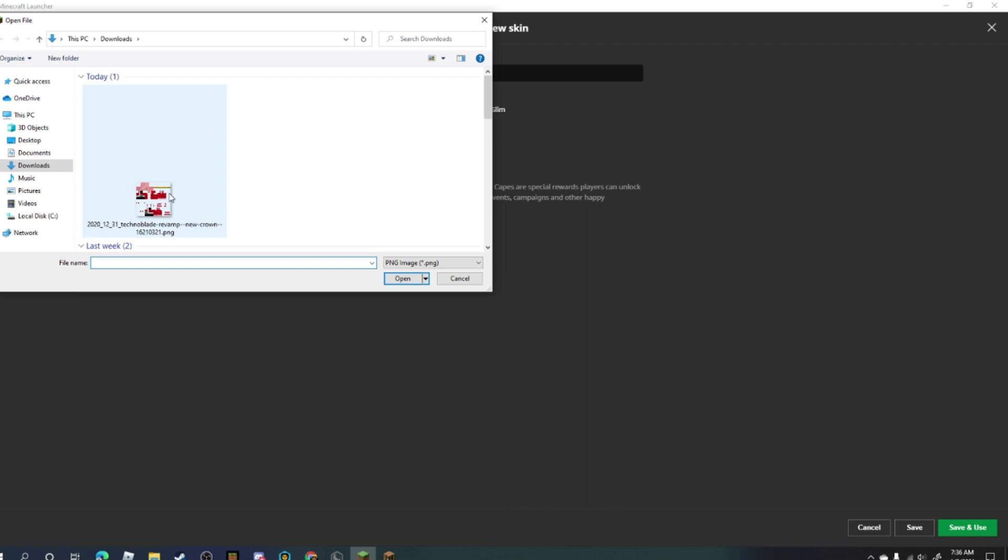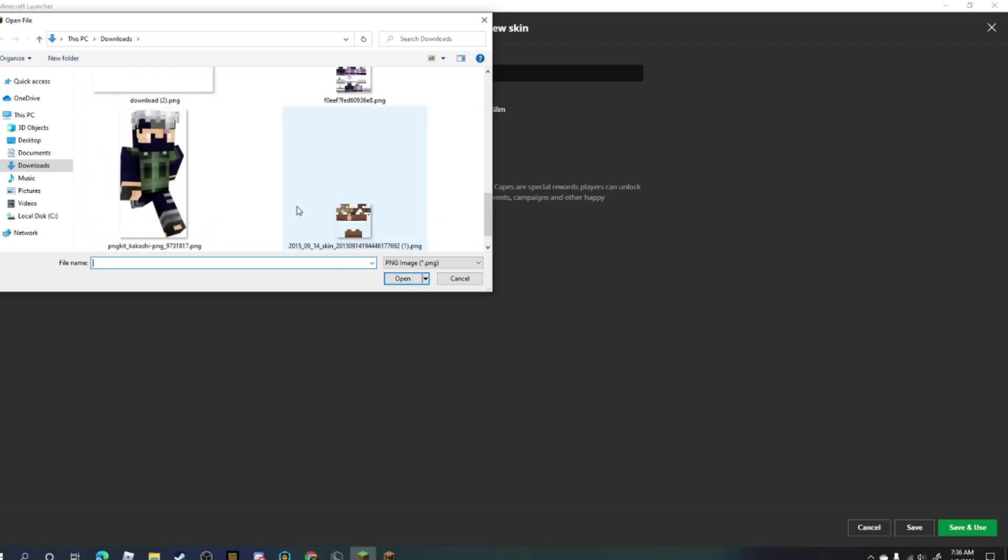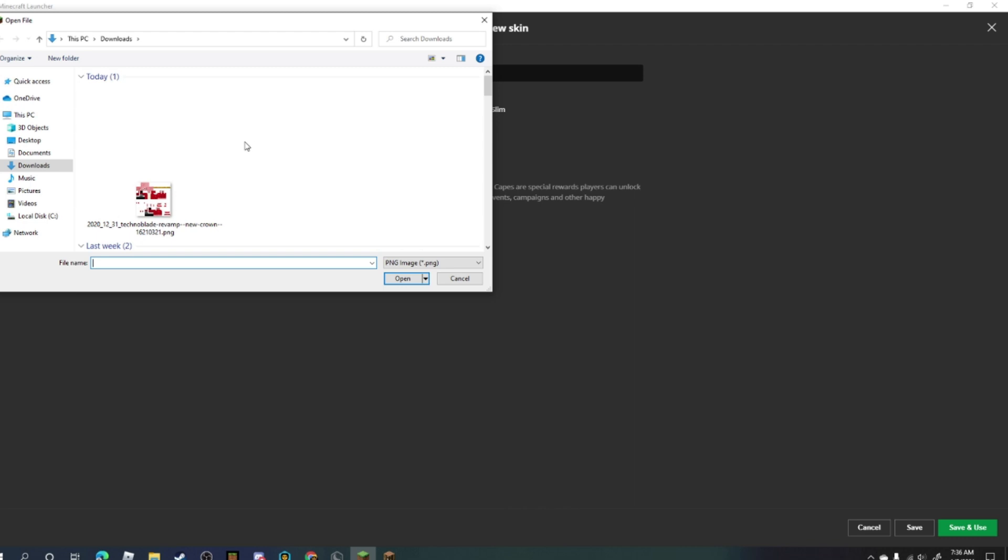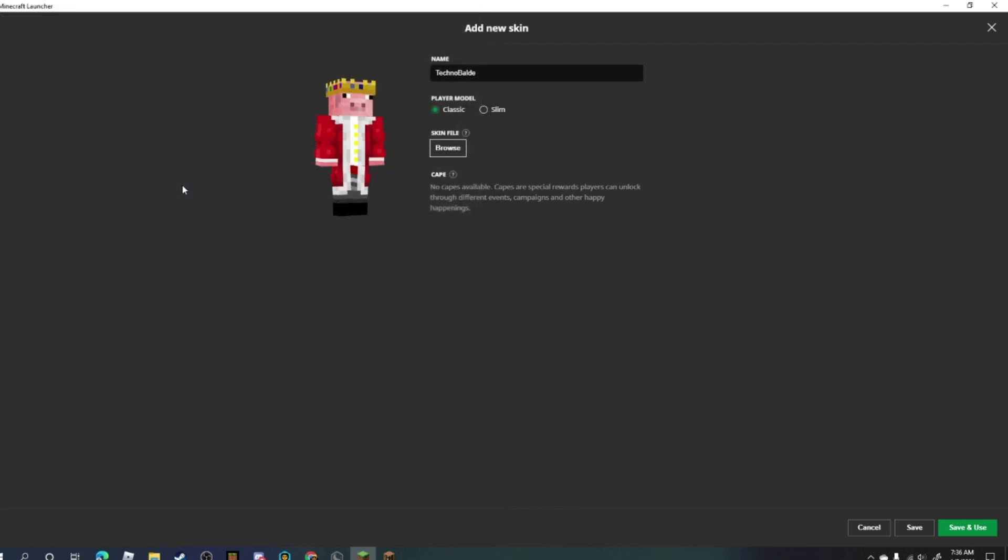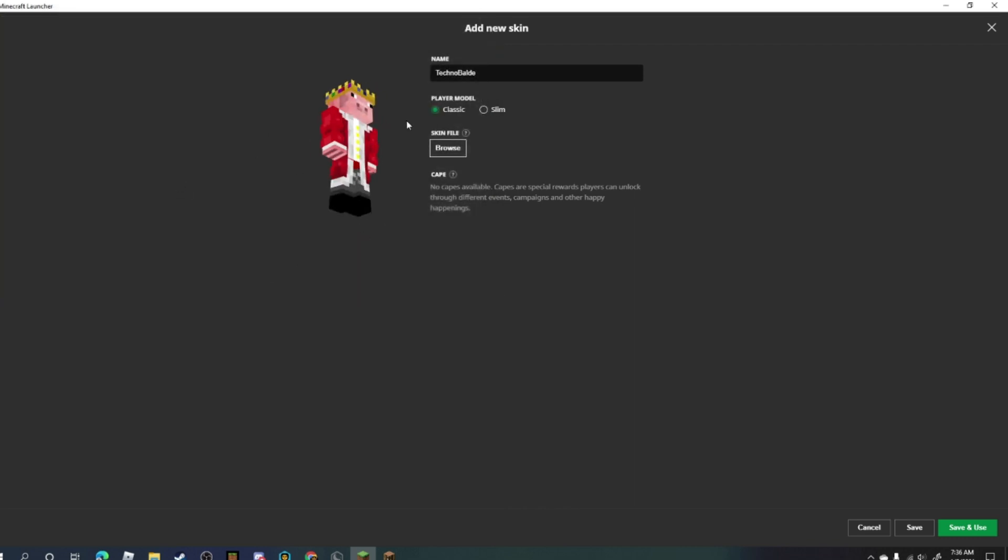And then I need to choose whichever download I had. So these are some of my other skin downloads, but I downloaded this, so I select it and then it should appear with your skin here.